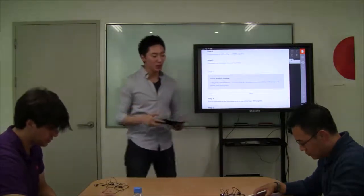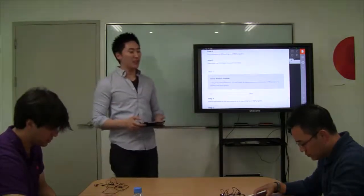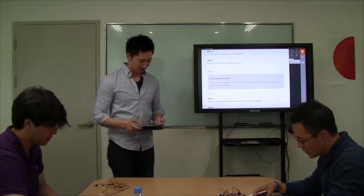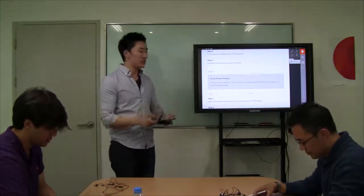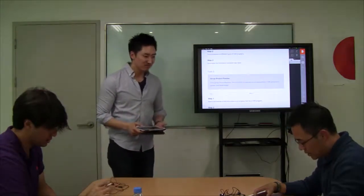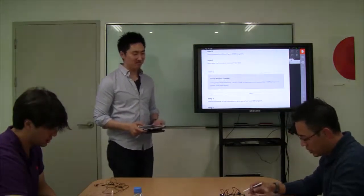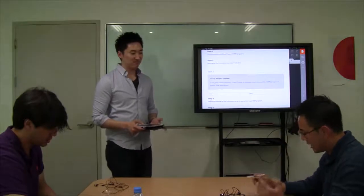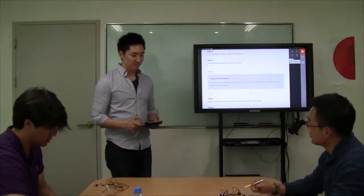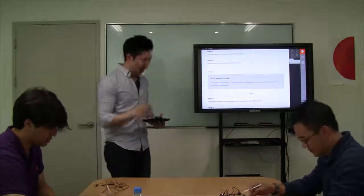And David, in your group, which task are you going to be doing? I'm doing task two. And what is task two? I need to find information on a company that actually has a CSR program. Great job.